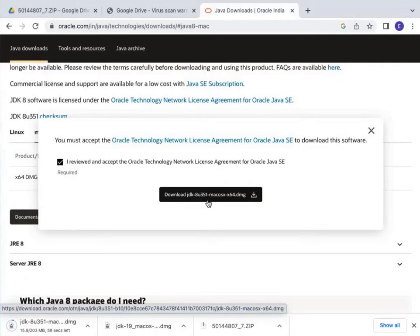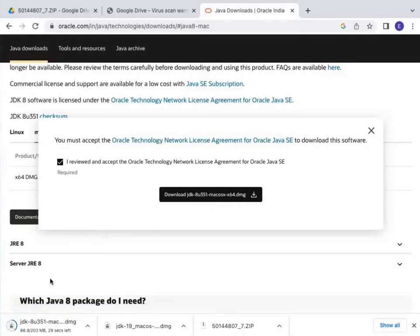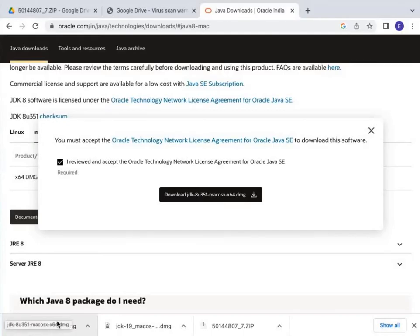If you are visiting this site for the first time, it will ask you to log in or create an Oracle account. You need to register with your Gmail ID, create your Oracle account — which is free of cost — verify it with your Gmail, and then sign in. Once signed in, you will be able to download it. I have already signed in, so I can download it directly.